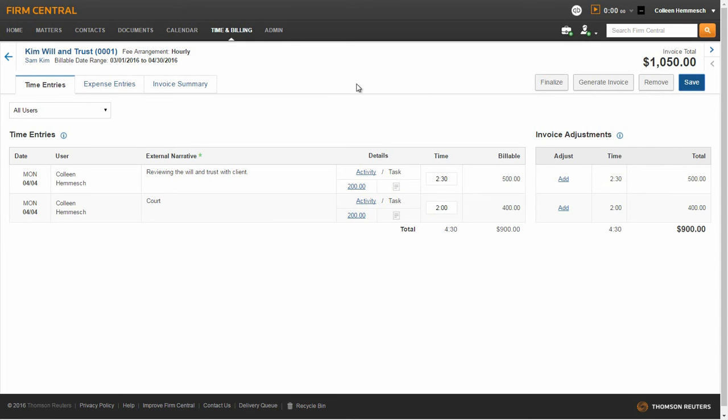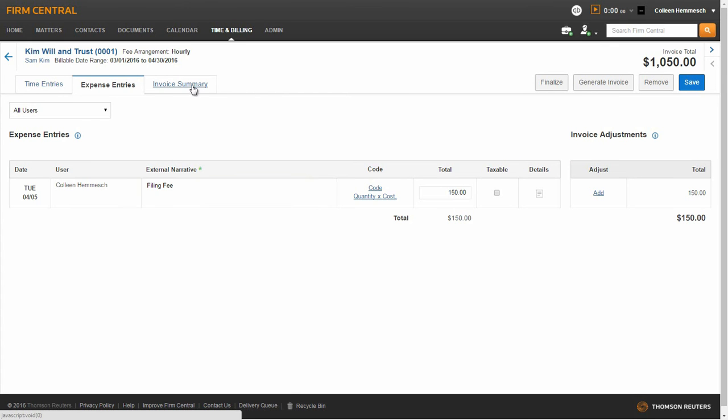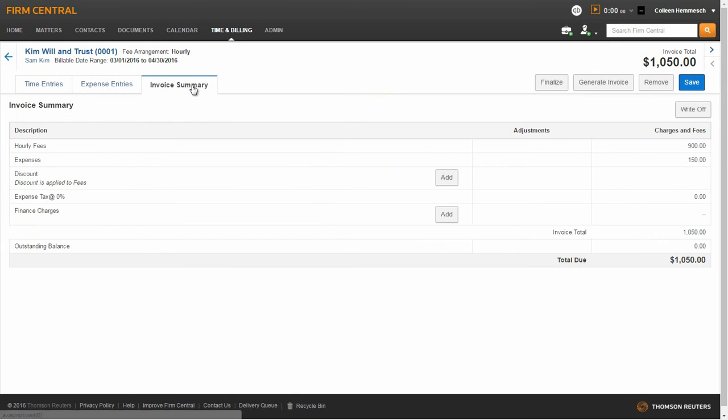Next, click on the Expense Entries sub-tab where you are given similar options as reviewed in the Time Entries sub-tab. Once you have made the necessary updates and saved your changes, click on the Invoice Summary sub-tab.